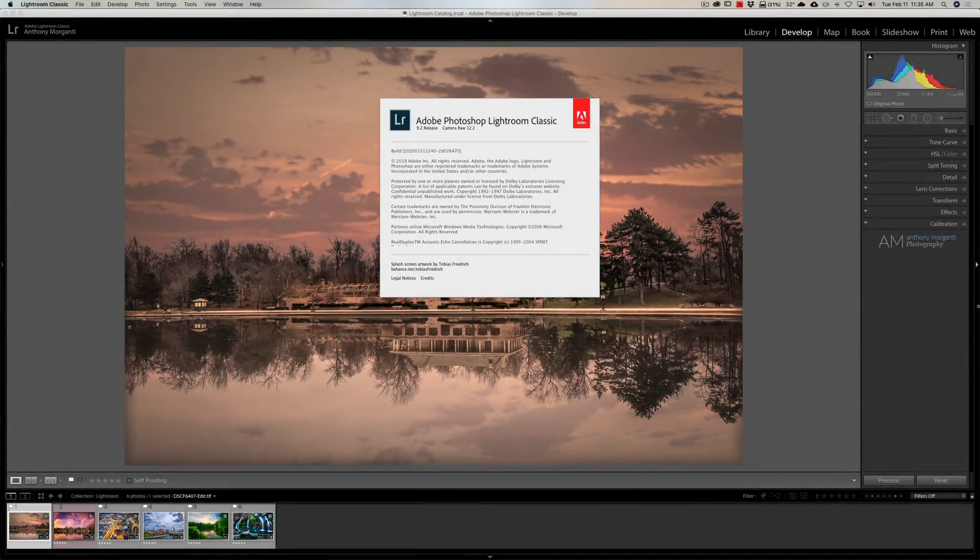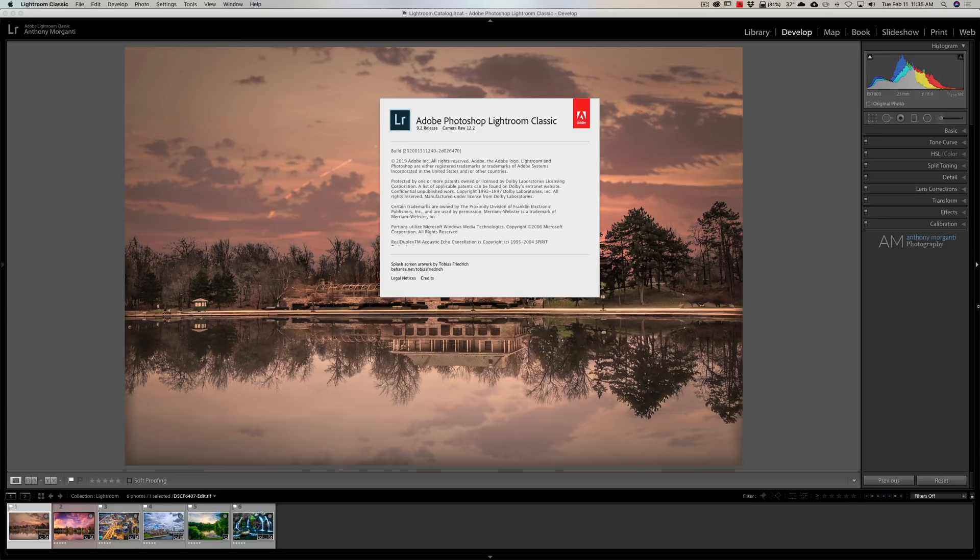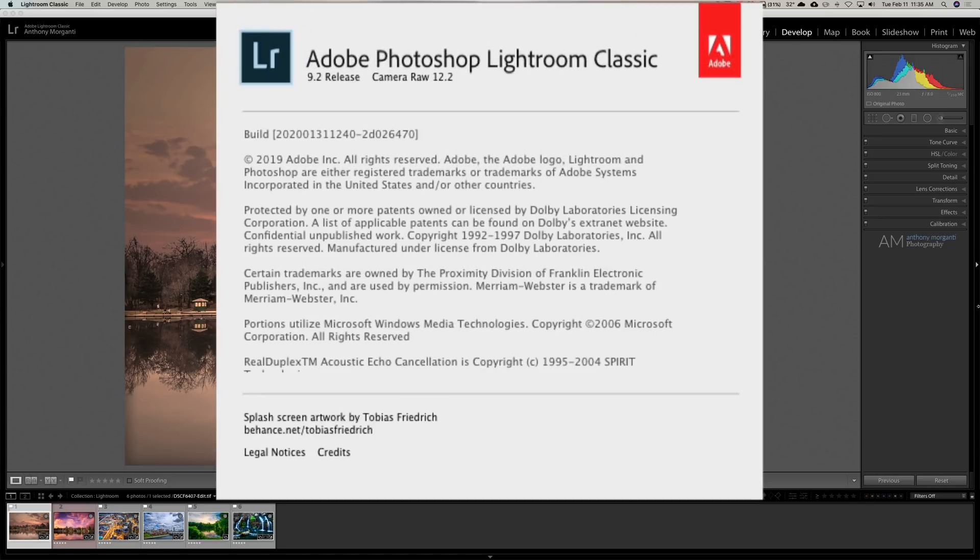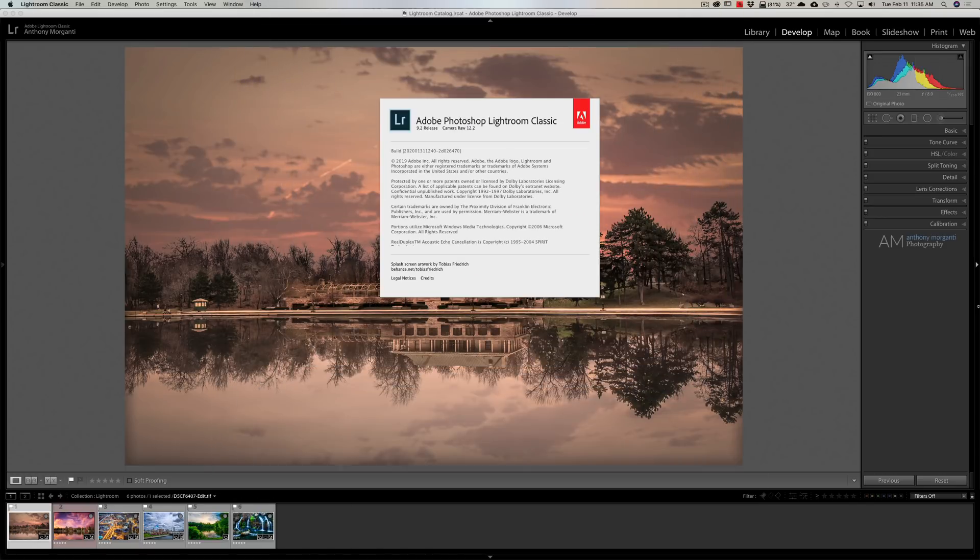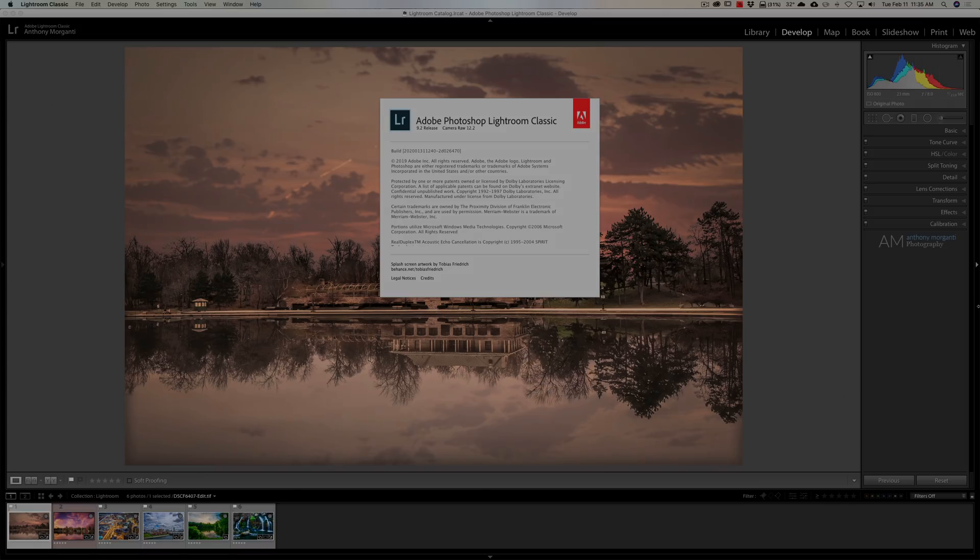Hey guys, this is Anthony Morganti. I am MrPhotographer.com. Today, Adobe updated Lightroom from version 9.1 to 9.2. In this video, we're going to talk about what's new.